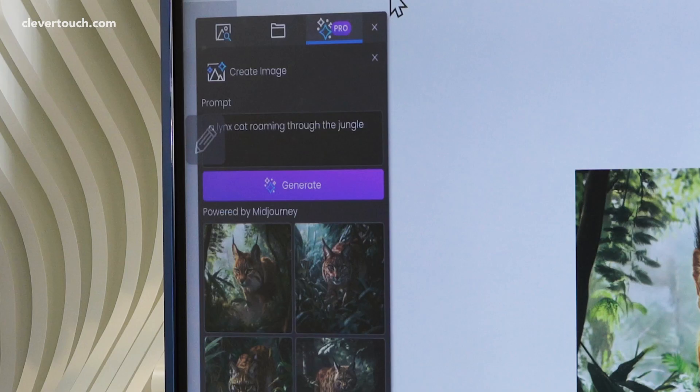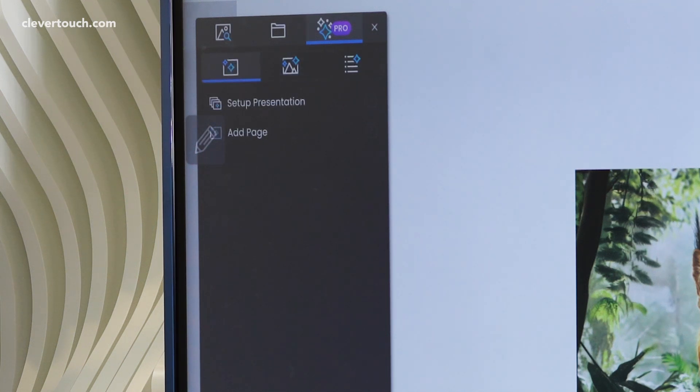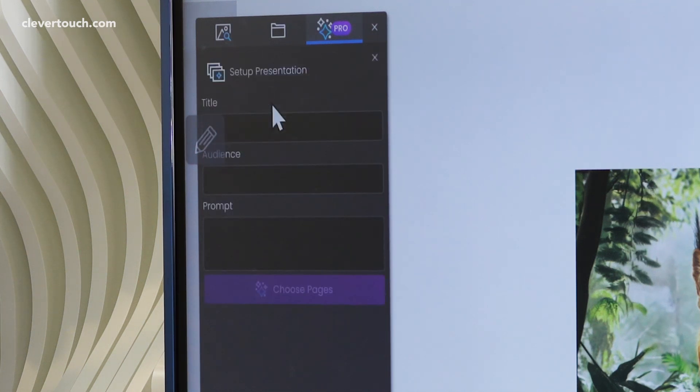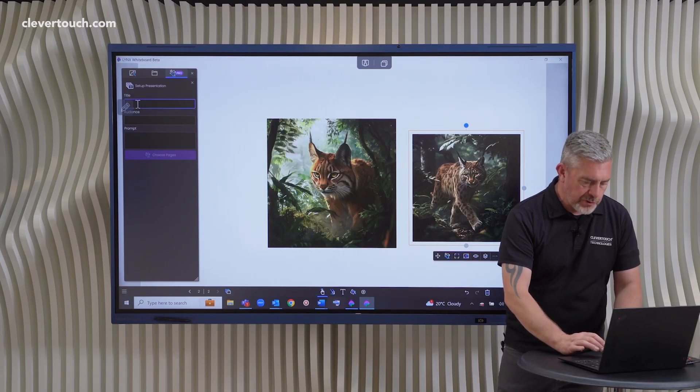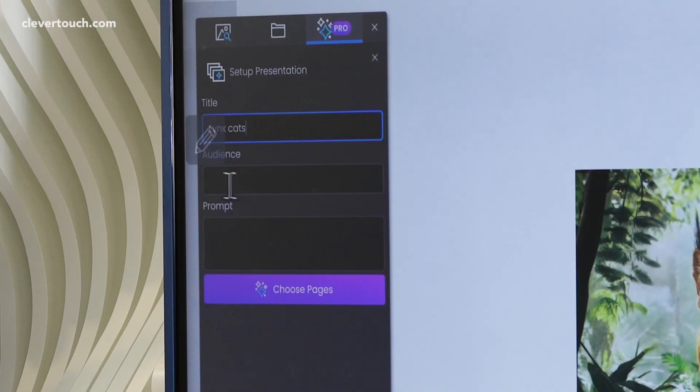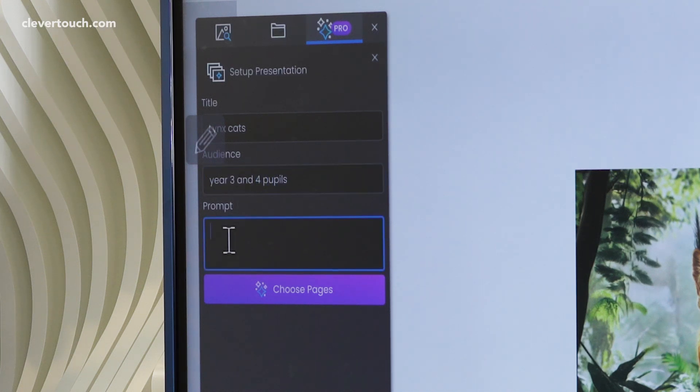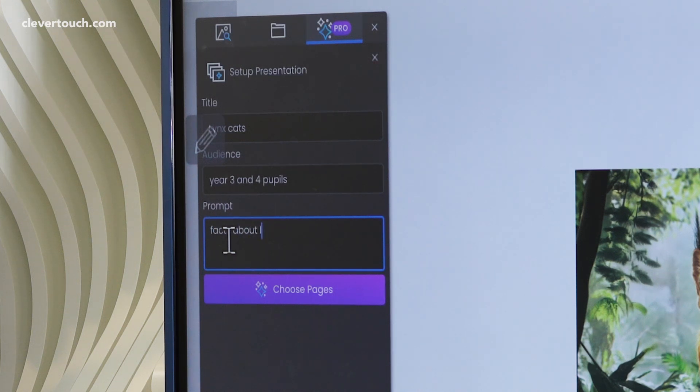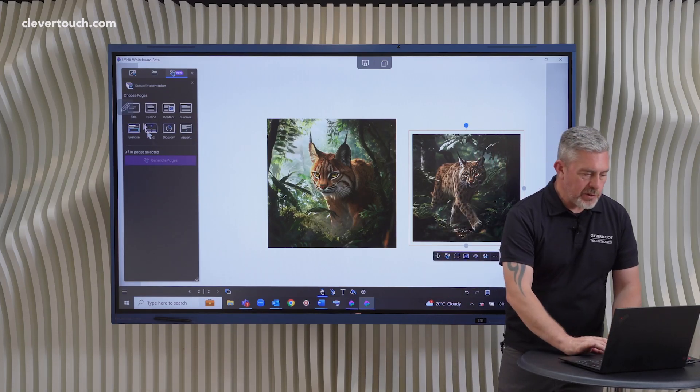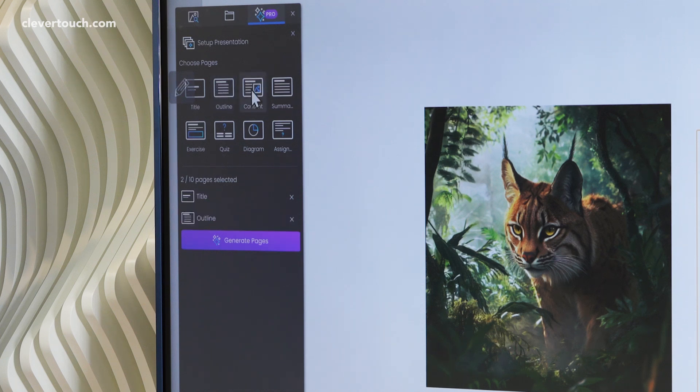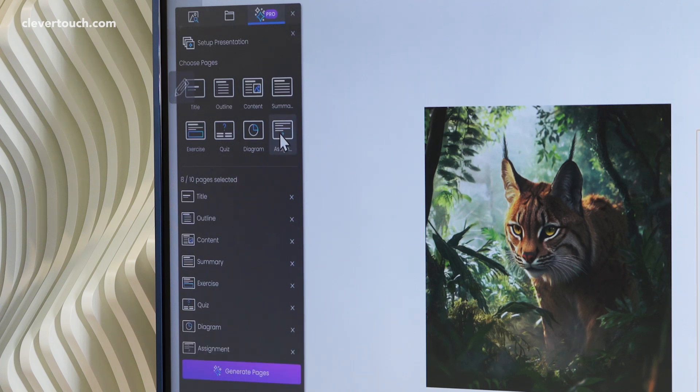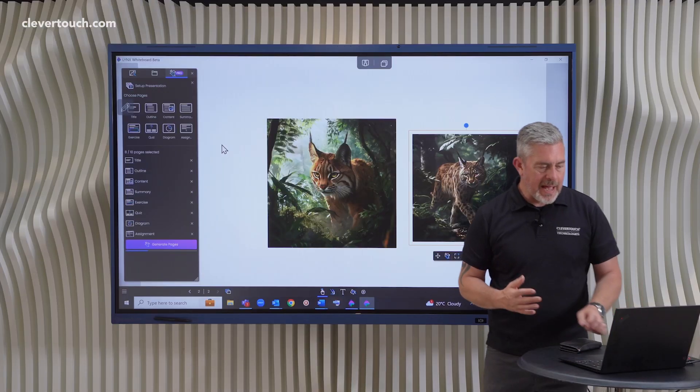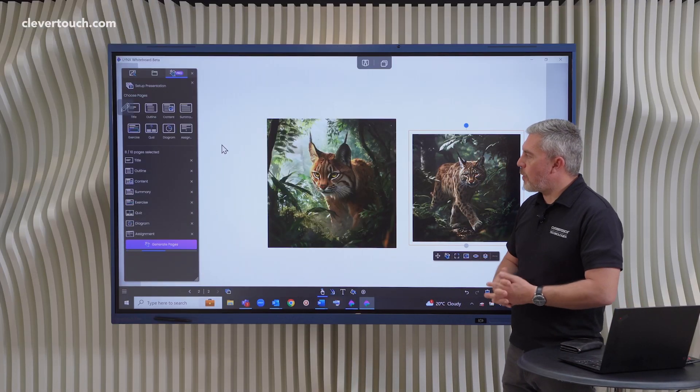Let's have a look now at the presentations that we can do. So for this, I'm going to set up a brand new presentation. And I'm going to give it a title. So let's stick with our theme on Lynx cats. And the audience, we're going to make it for year three and four pupils. And the prompt is going to be facts about Lynx cats. I can be a lot more detailed as well. Now I need to choose the type of pages. So I'm going to have a title page, an outline, content page, a summary, an exercise, a quiz, a diagram, and an assignment. And then I generate the pages.